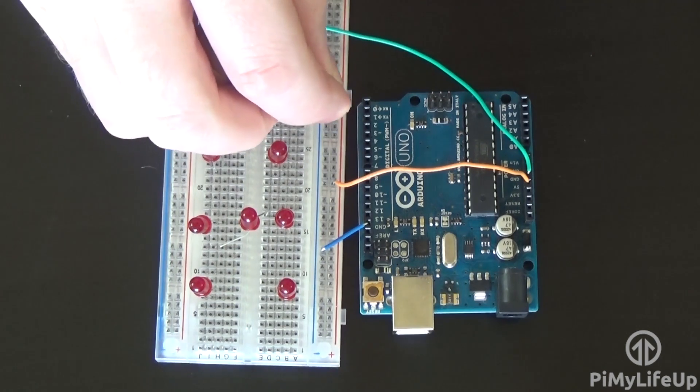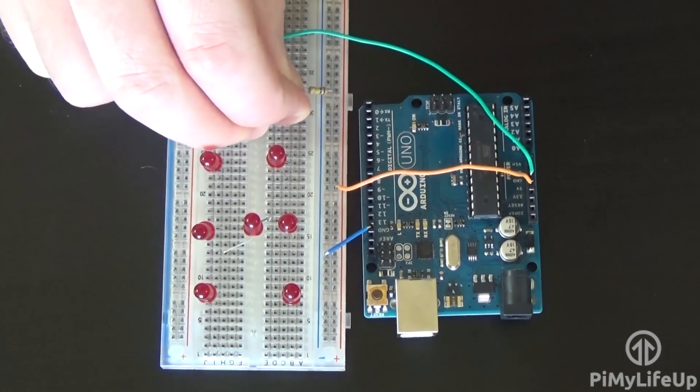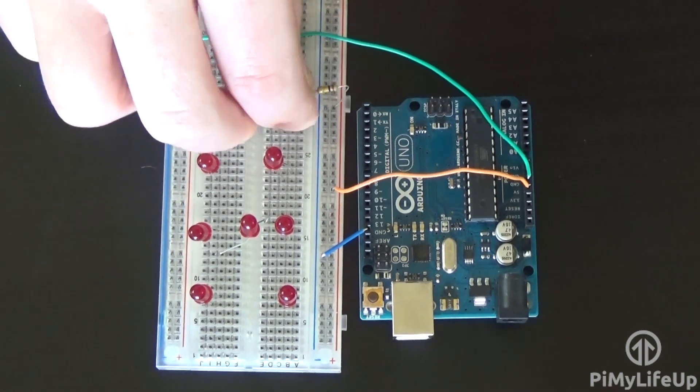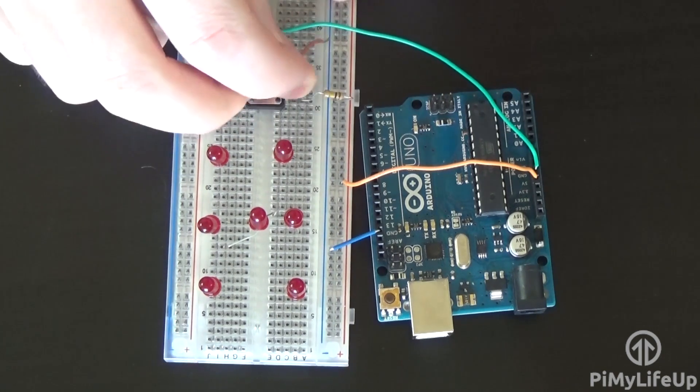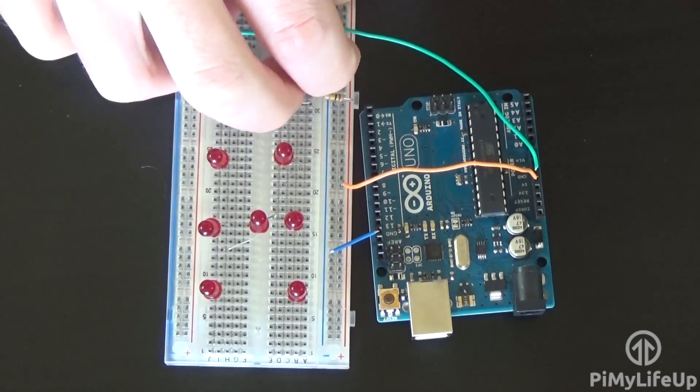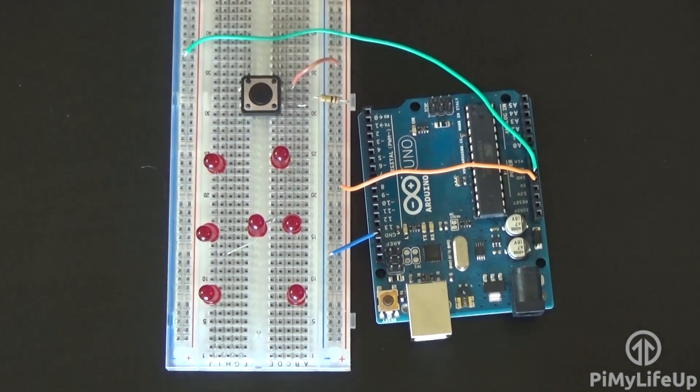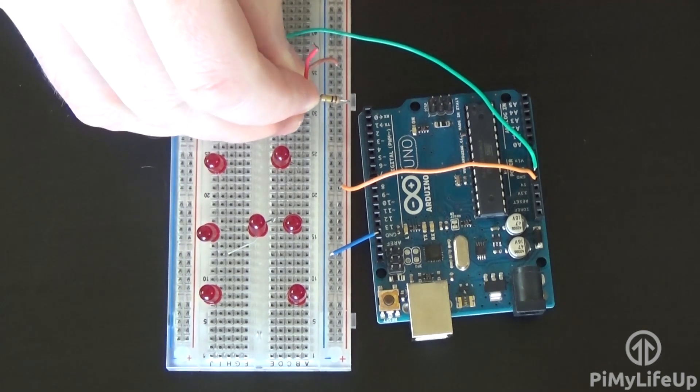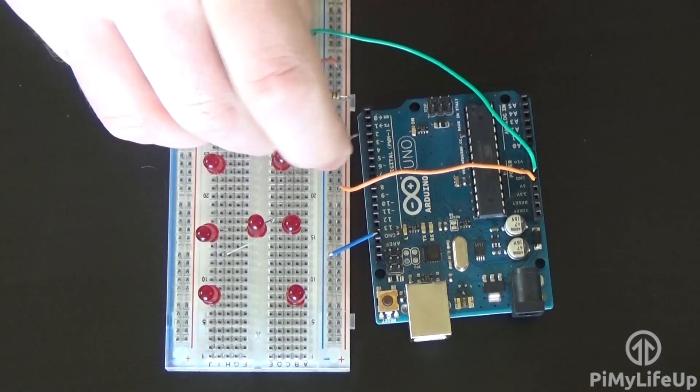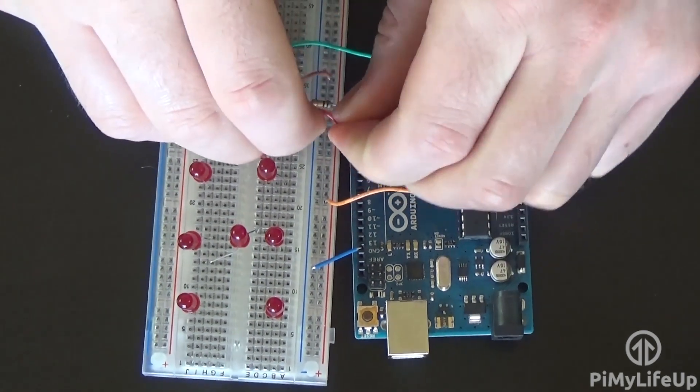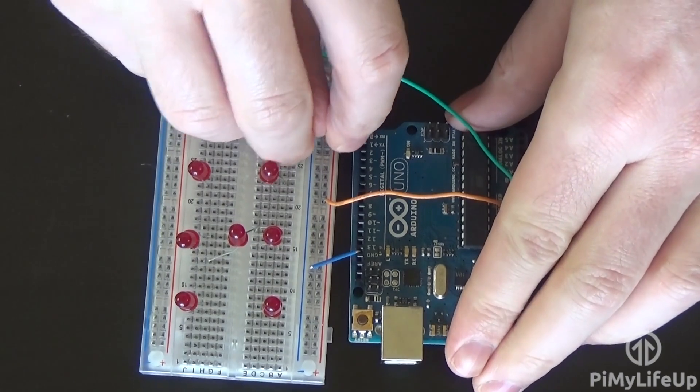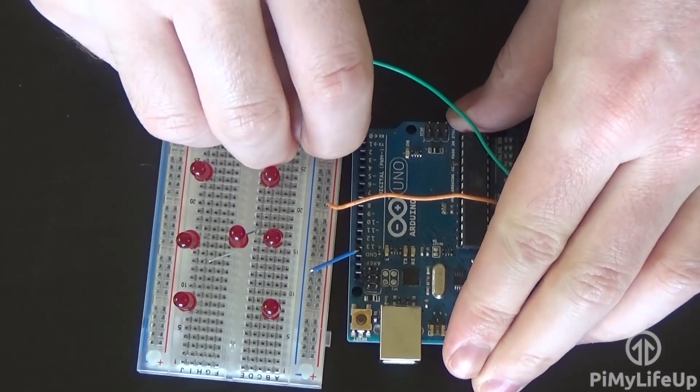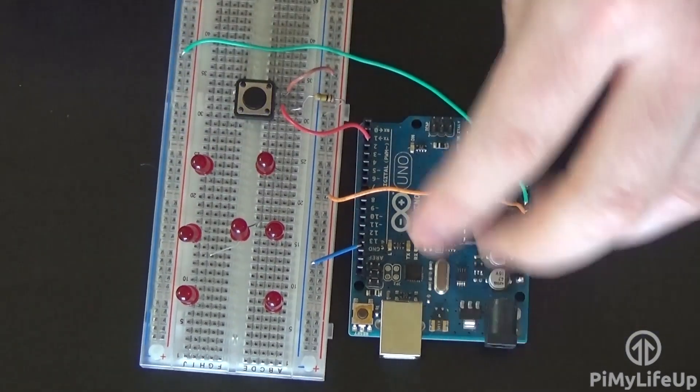Now place the 100k resistor from the ground rail to one of the pins and a wire from the other pin to the positive rail. Place a wire between the 100k resistor and the switch pin and have this go back to pin 2 on the Arduino. This will be our input pin.